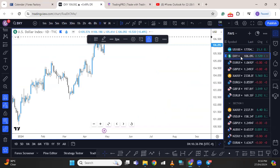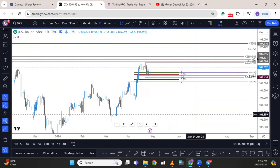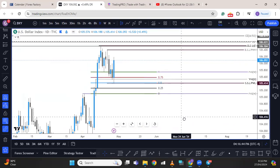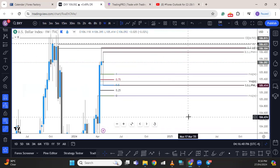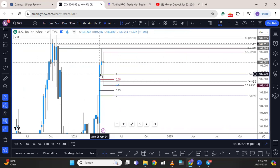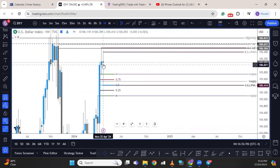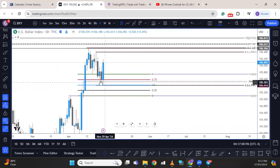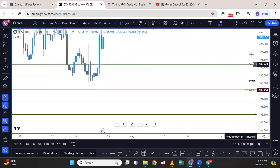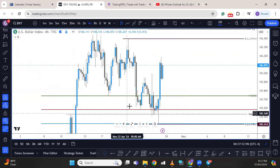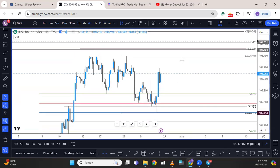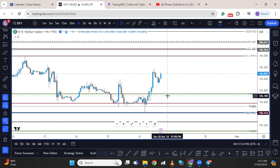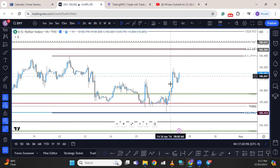Looking at the dollar index, I still believe it will move higher. From the weekly, price bounced off the consequent encroachment of a weekly fair value gap, and you can see a long lower wick. Going to the daily, Friday closed as an engulfing candle. On the four-hour we already have a sweep to the downside. Going into this new week, we might see price come for the previous week's high, but before that we might see a move to the downside first. There is a four-hour imbalance and a one-hour imbalance that price may retrace into before continuing to the upside.